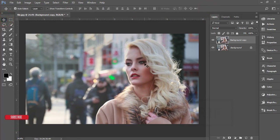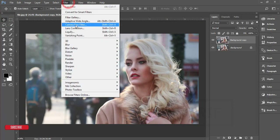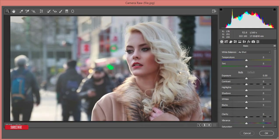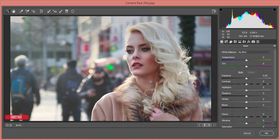Now for color correction and retouching. Go to Filter and then Camera Raw Filter. Don't worry — I'll make a preset of the Camera Raw Filter settings and give it to you for free. If you want to get it, please check out my video description.